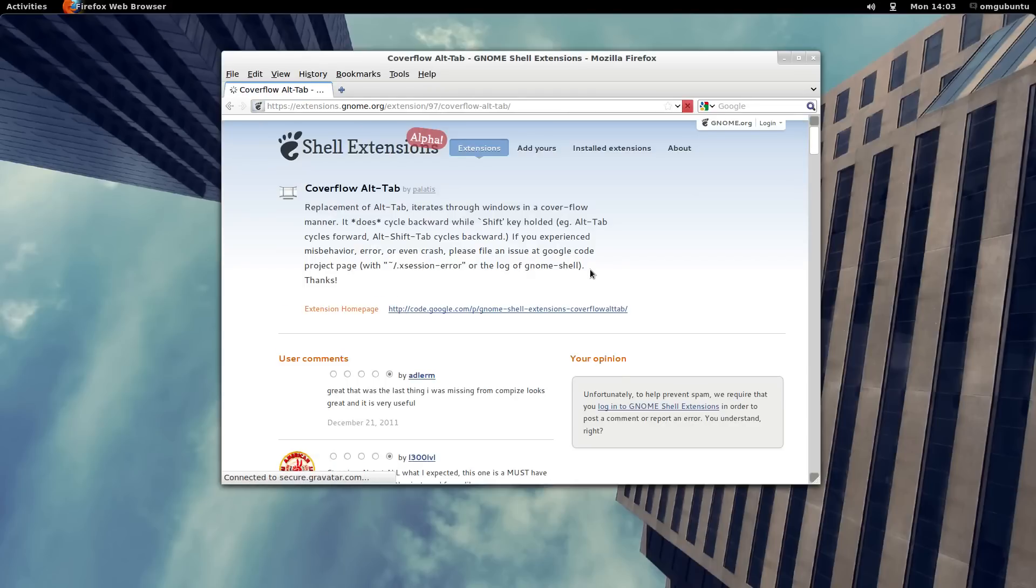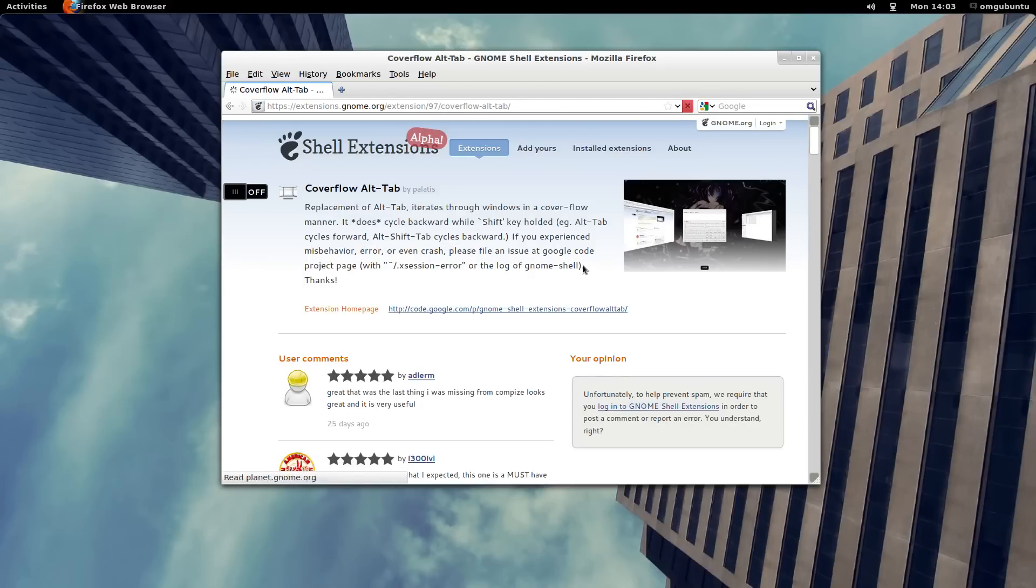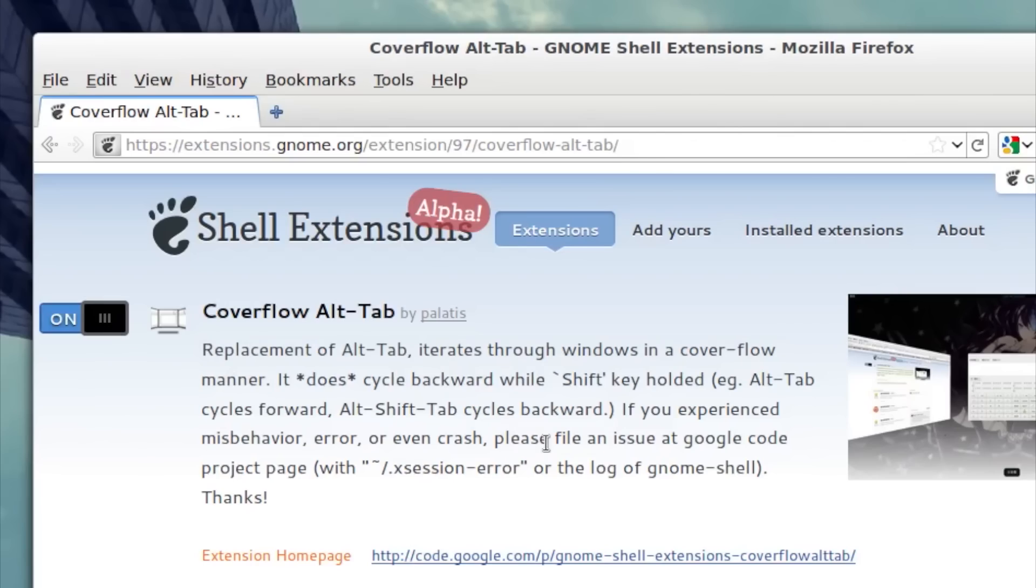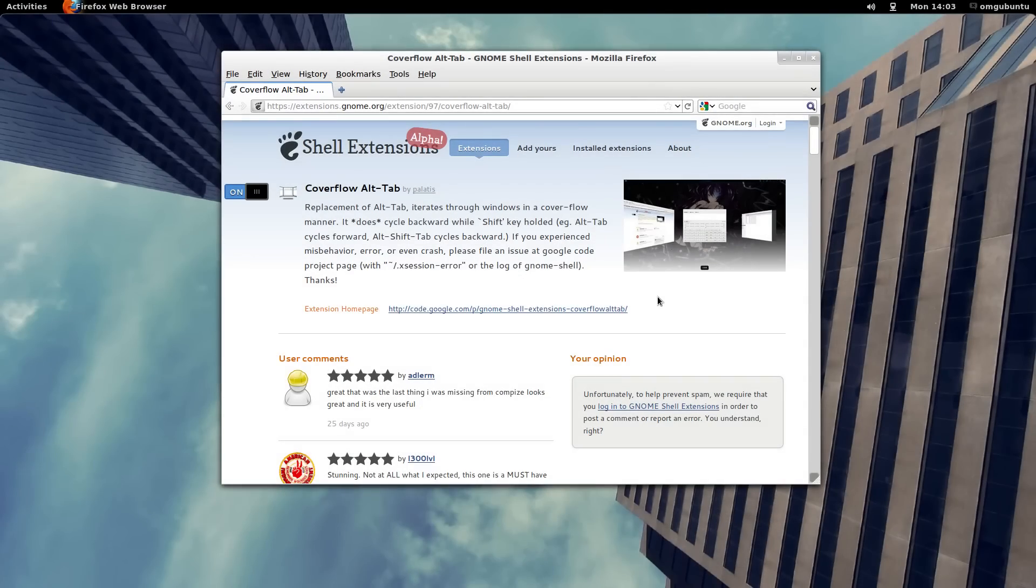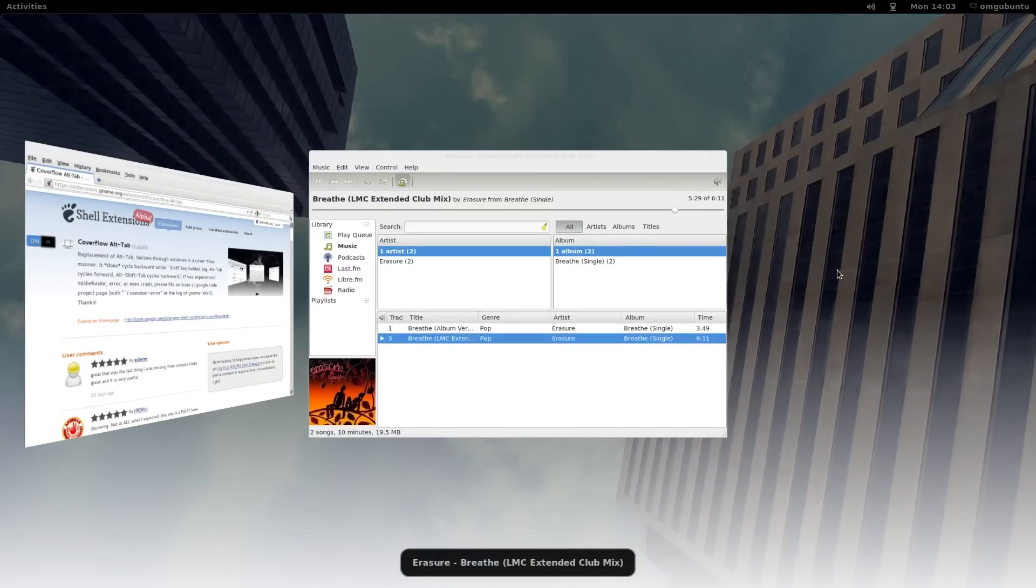Just browse through the list of extensions, find one you like, hit the on button, followed by install, and it's ready to use.